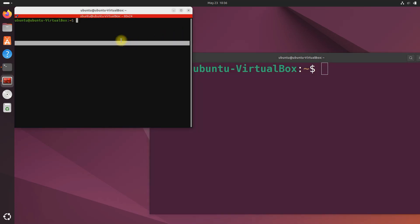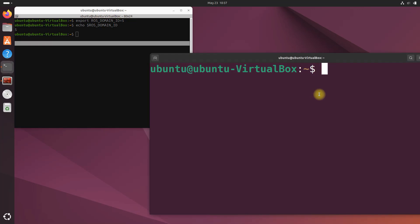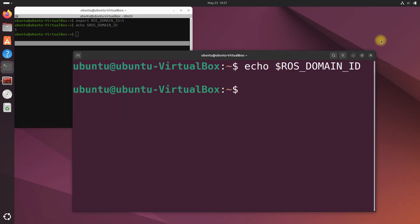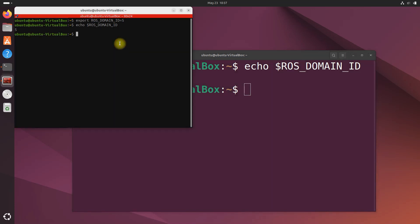In machine one I want to set the ROS_DOMAIN_ID because right now it's at zero. I'm going to do export ROS_DOMAIN_ID=5. Let's do echo just to make sure that's set, echo $ROS_DOMAIN_ID, and we can see five right here. Over here when I do echo the ROS_DOMAIN_ID, got nothing, so it's defaulted to zero.